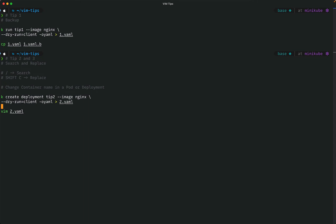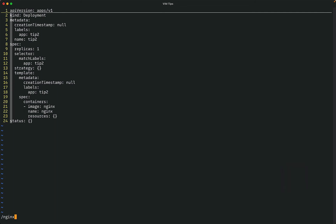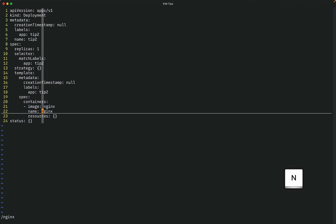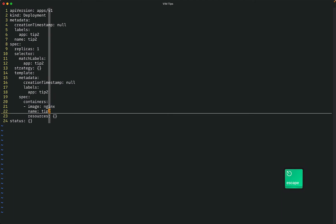I'm generating a deployment and I want to change the container name. I perform a search, press Enter, then press N to navigate to the right place. I press Shift+C and change the container name. That's the tip: search, then Shift+C to replace to the end of the line, and save the file. This was tip 2 and 3.